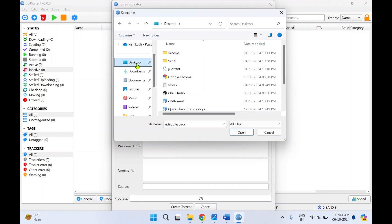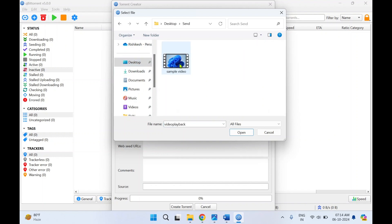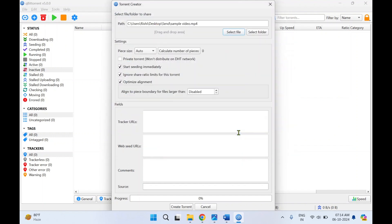I've kept the file on the Desktop in the 'send' folder — this is the sample video I want to share. I'll click Open. Over here you need to click on Calculate Number of Pieces — these are the number of parts into which this file will be split. Now click on Start Seeding Immediately — make sure that option is ticked. Ignore Share Limits for this torrent should also be clicked, then click Optimize Alignment. Now click on Create Torrent.